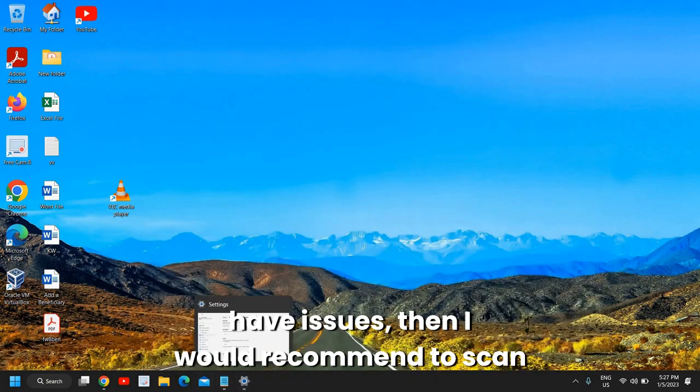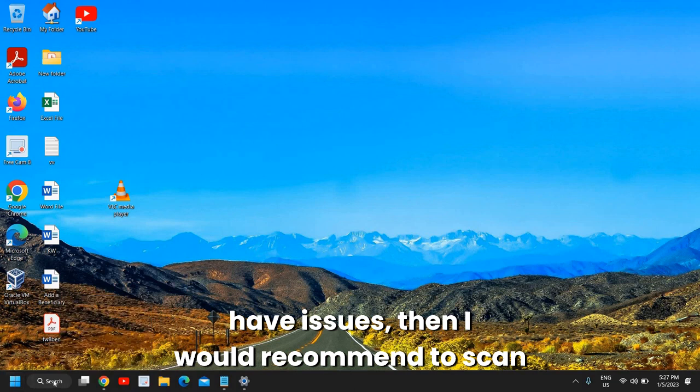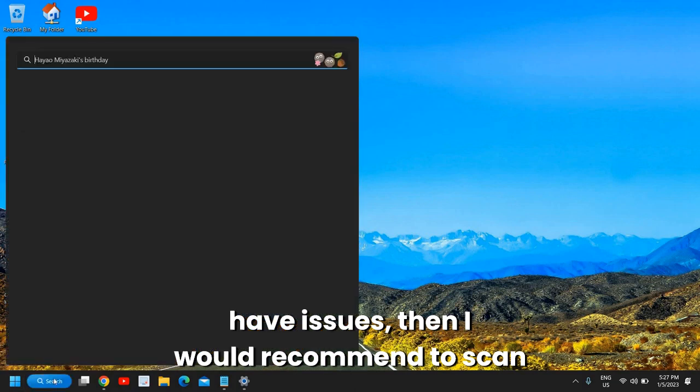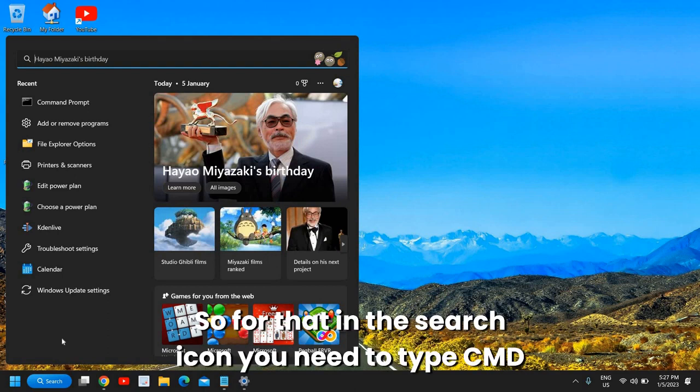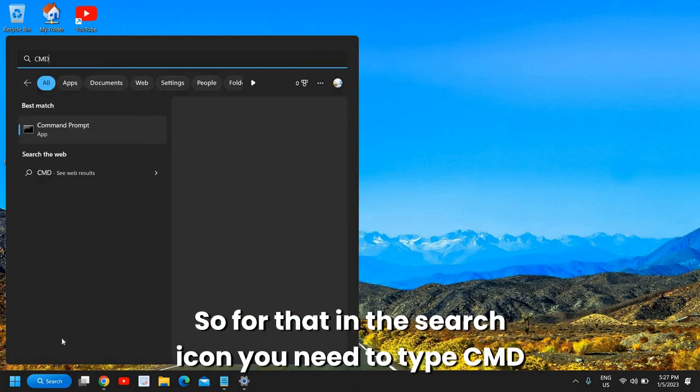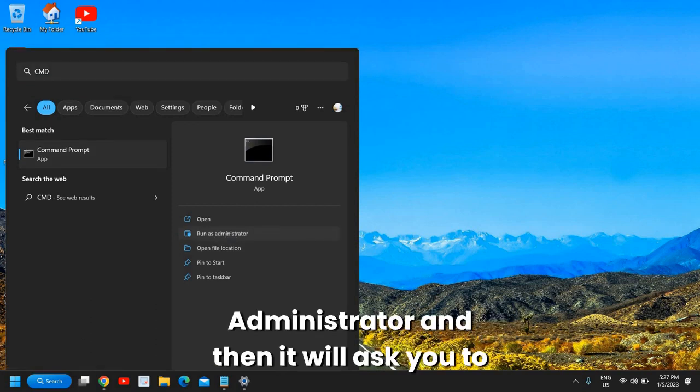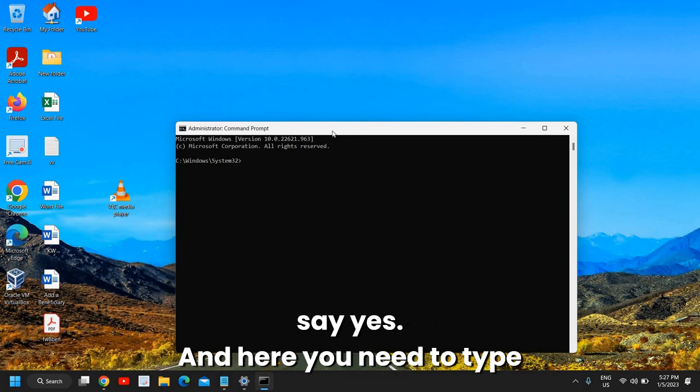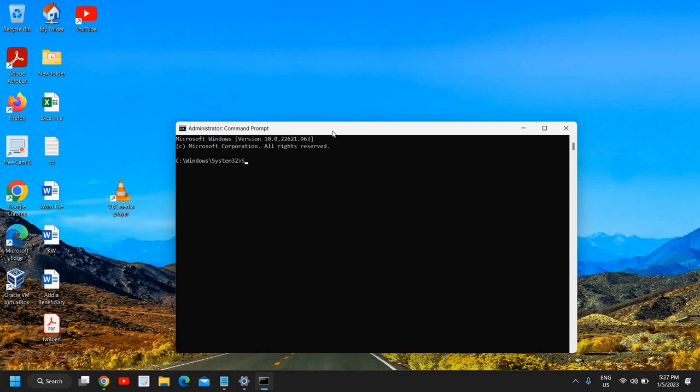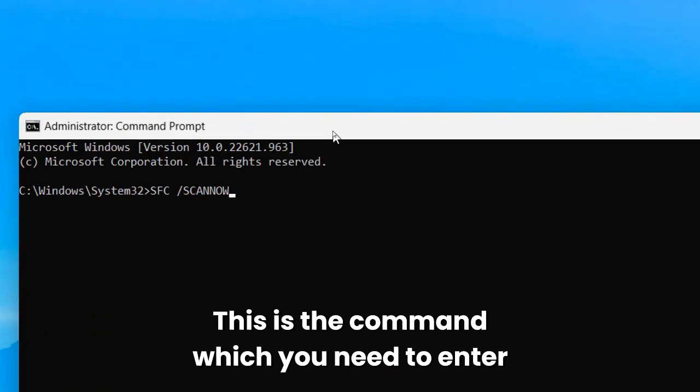If you still have issues, then I would recommend scanning the whole computer with an SFC command. For that, in the search icon type 'CMD' and please make sure you click on 'run as administrator'. Then it will ask you to say yes. Here you need to type 'SFC space scan now' - this is the command you need to enter.